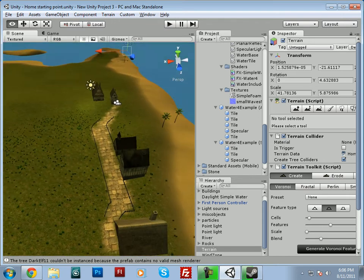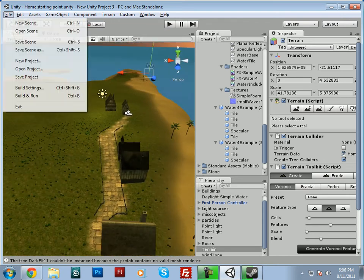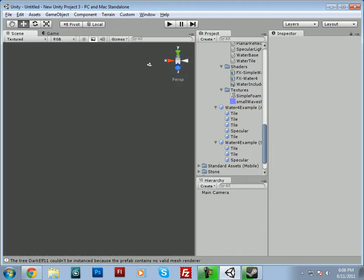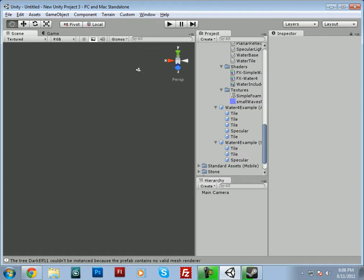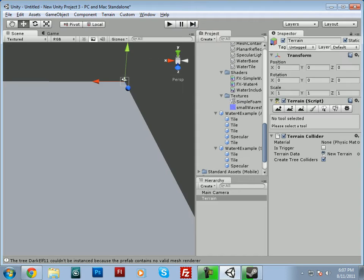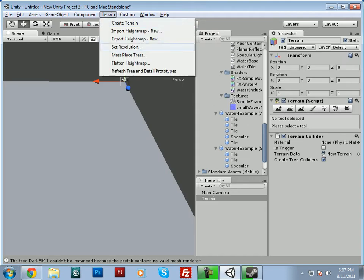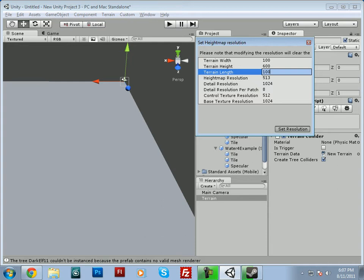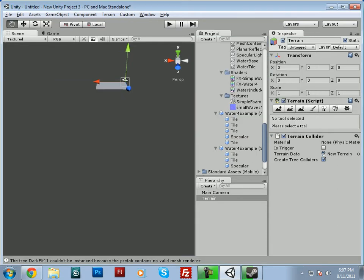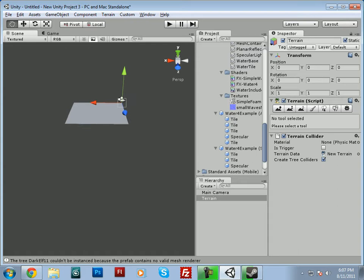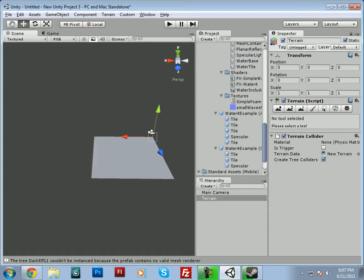So I'll go ahead and get started. I'll create a new scene here, and in the new scene we'll go ahead and create a terrain. And I'll set that resolution to about 100 meters by 100 meters.